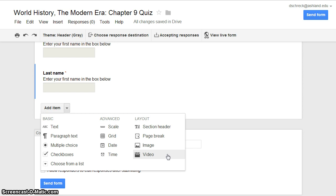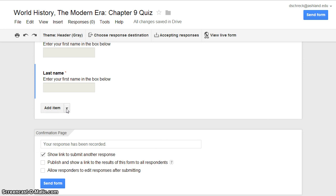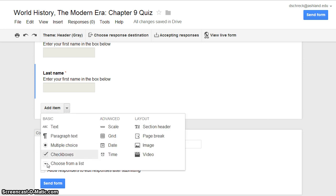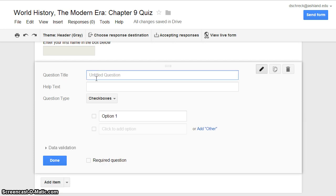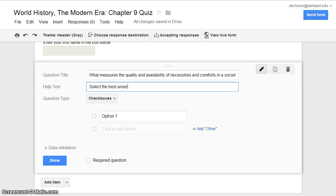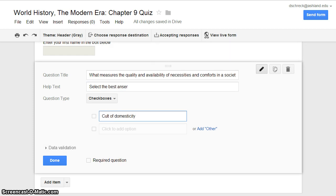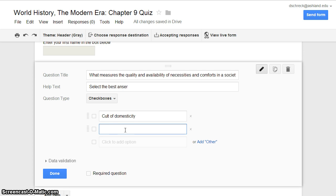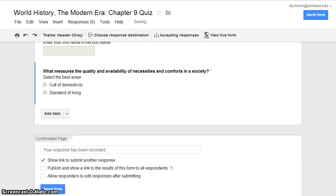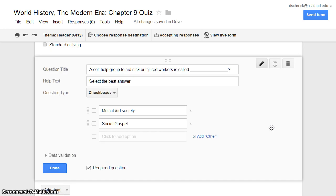These options may be useful when creating evaluations for music or art, or developing a more interactive quiz. To enter a check box question, add item and select Check Boxes. As with the text question, enter your question title, any desired help text, and your answer options. When you are finished, select Required Question and Done. As you are working with your questions, notice that each question box includes options for editing, duplicating, and deleting questions.